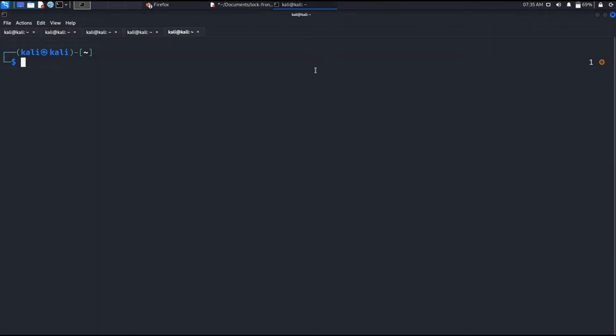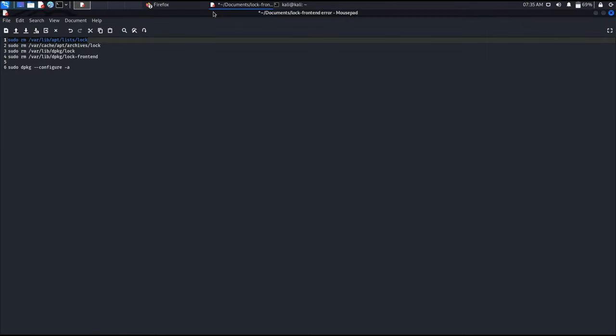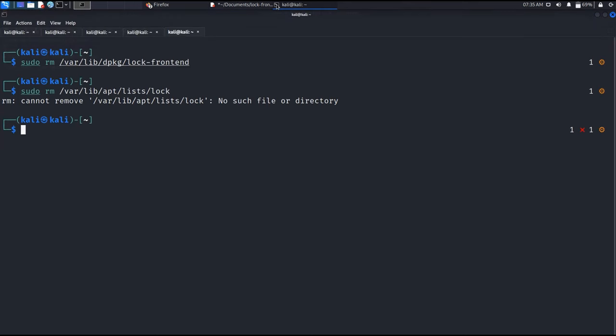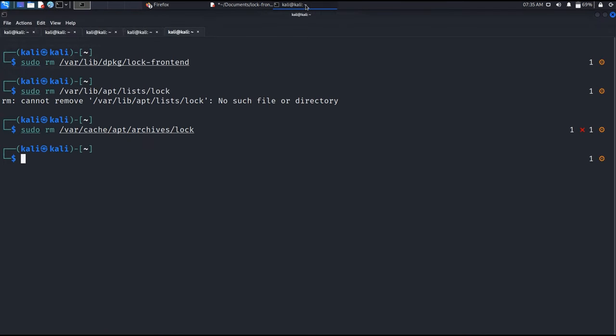And paste it here. Then copy this. Paste here. Then copy this and paste here.